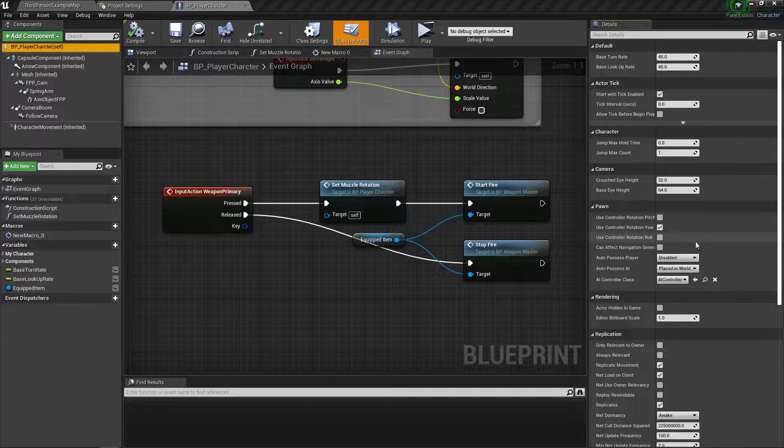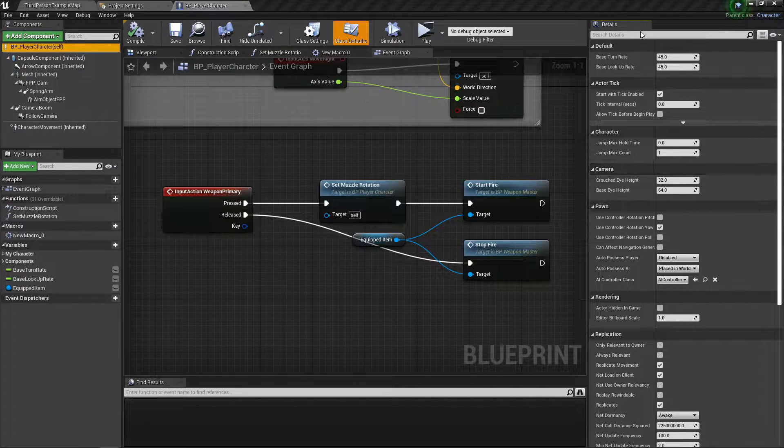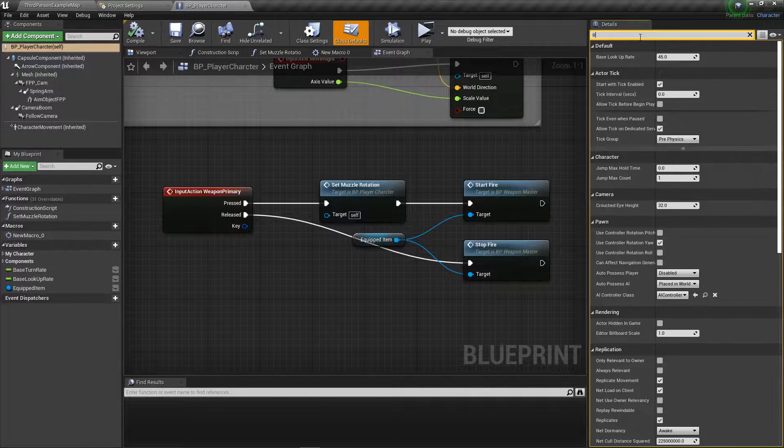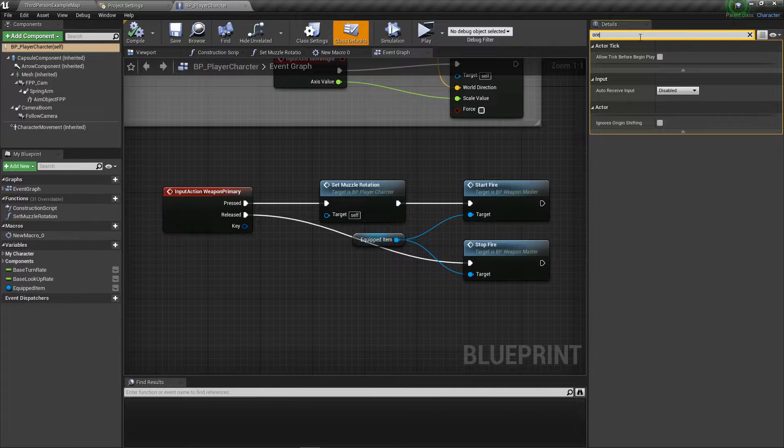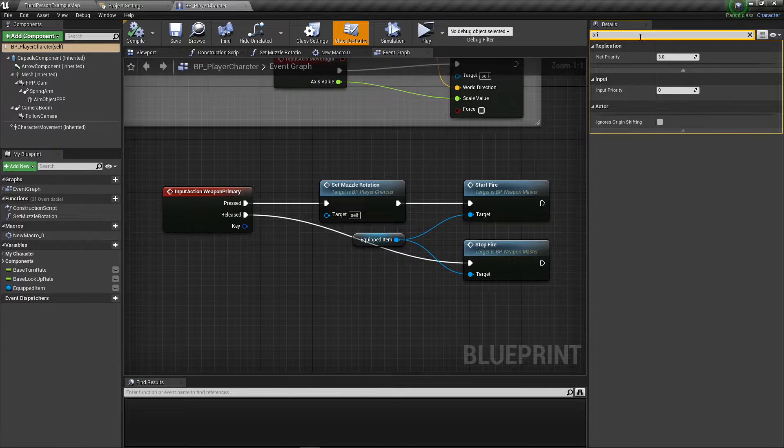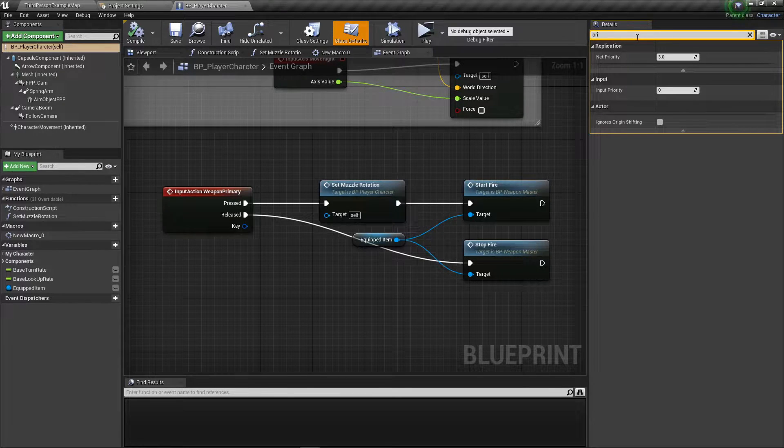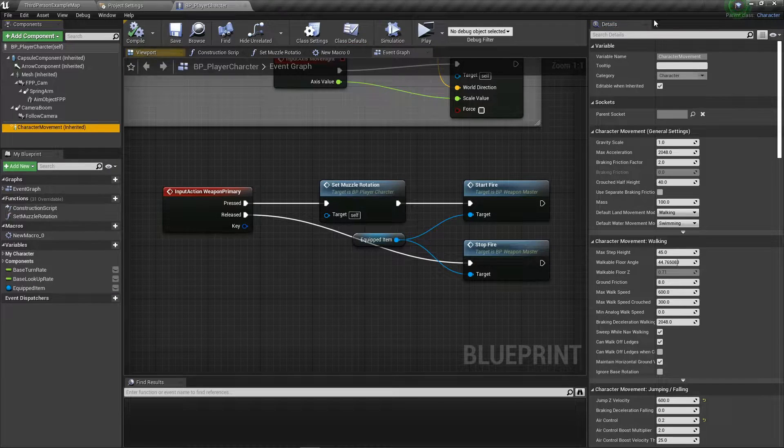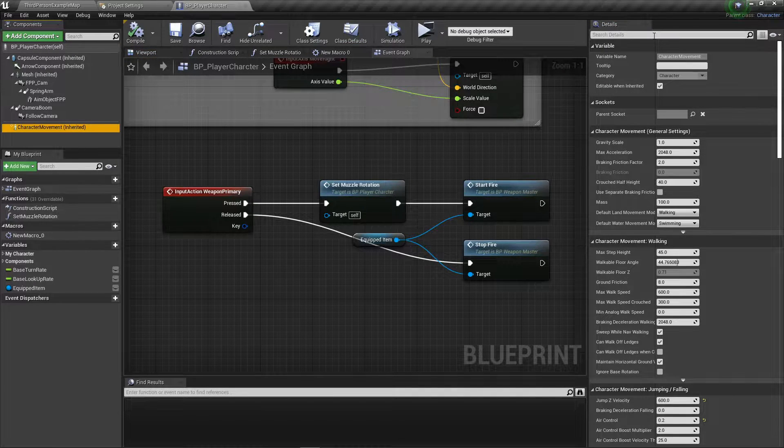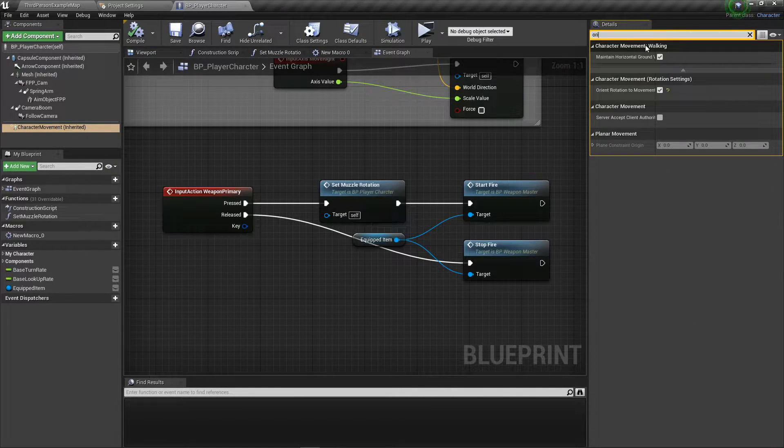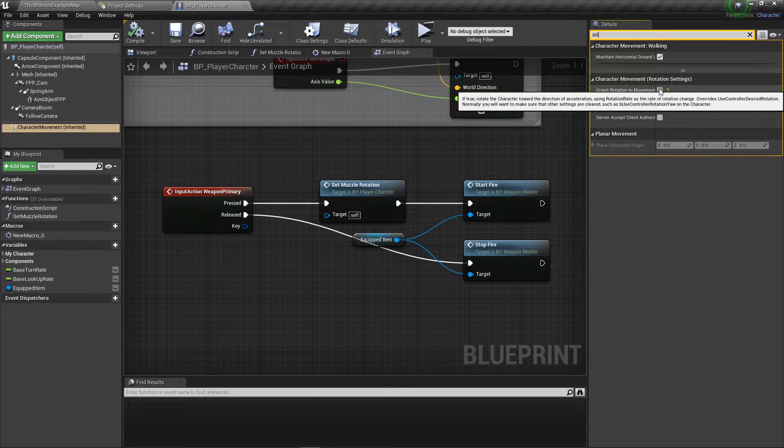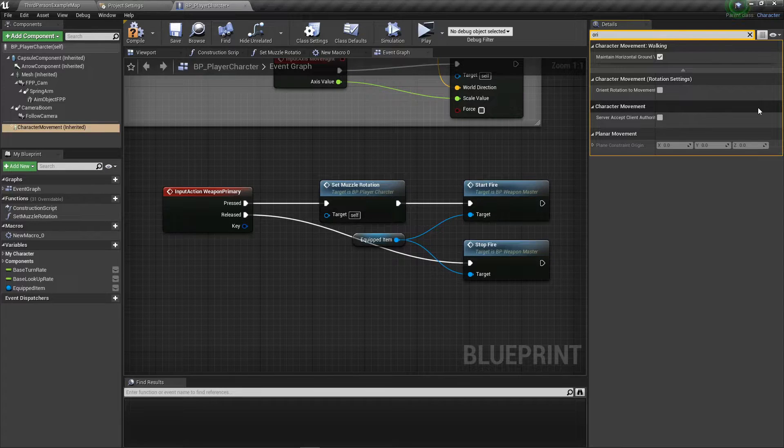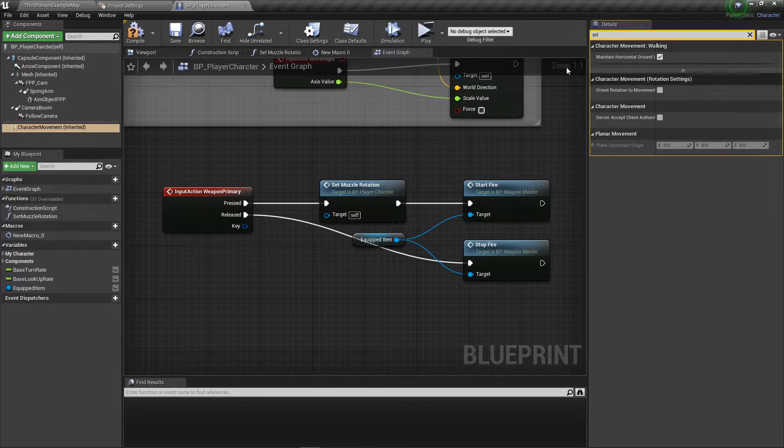And it's orient rotation to character movement. If I could spell, if I could go to the right area, it's in character movement. I said BP player character. Orient rotation to character movement. It's currently on, but we need to have that off. And that's going to fix the smoothness.